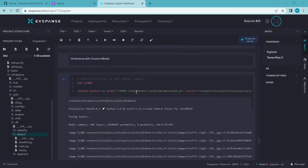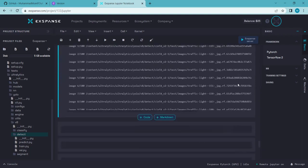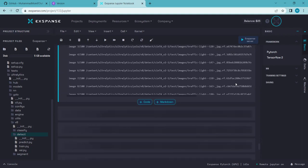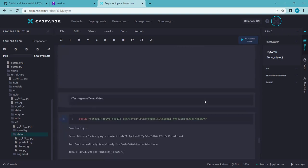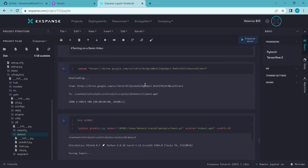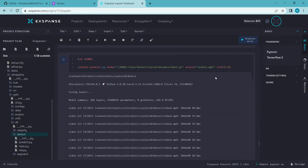Now we will test our model by doing predictions using the best weights on some videos. I have already tested the model on several demo videos, which I downloaded from a pixel site and placed on Google Drive, then downloaded directly into the notebook. I set the confidence score and ran the predict.py script. Let me show you the output results.